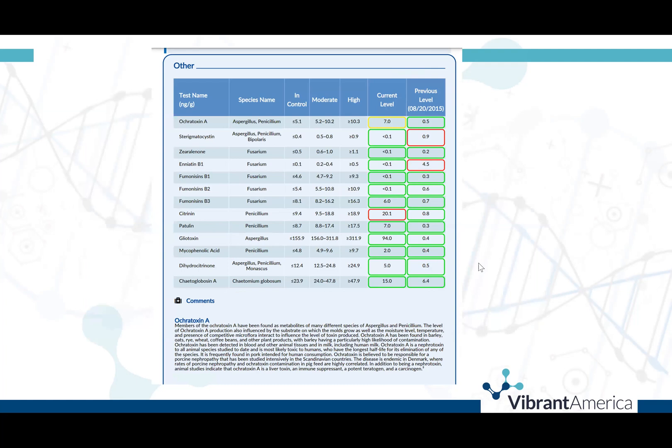The second page of the report will also have other sections covering different species of food and environmental mycotoxins. Some examples here are ochratoxin A, which is commonly found in barley, oats, rye, wheat, coffee beans, and other plant products. It is characterized as nephrotoxic, as well as toxic to the liver, immune suppressant, and a potential carcinogen.